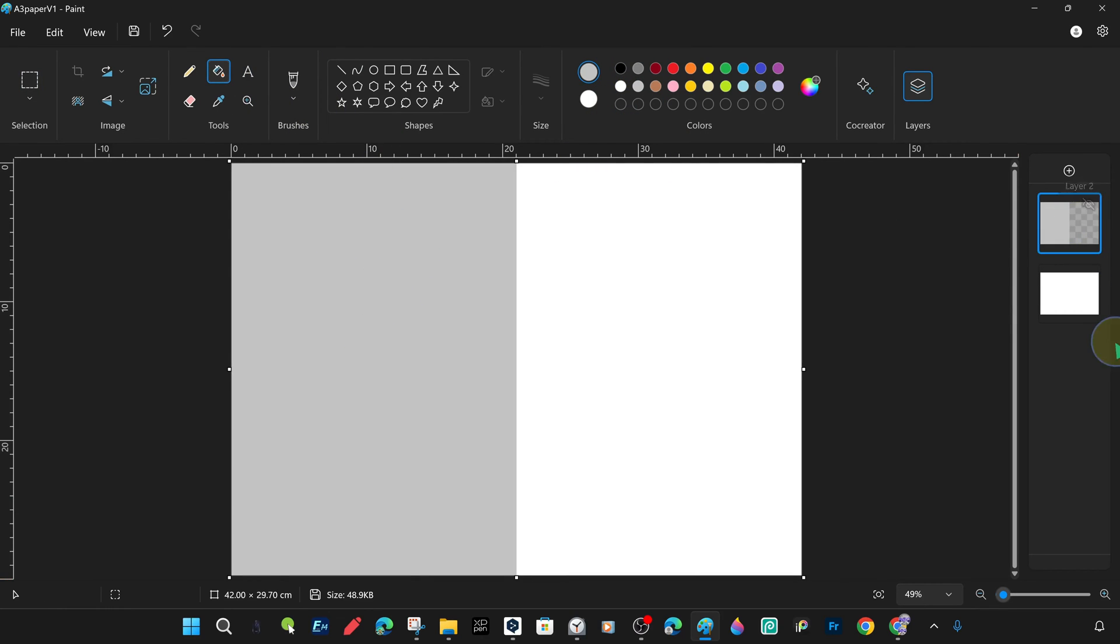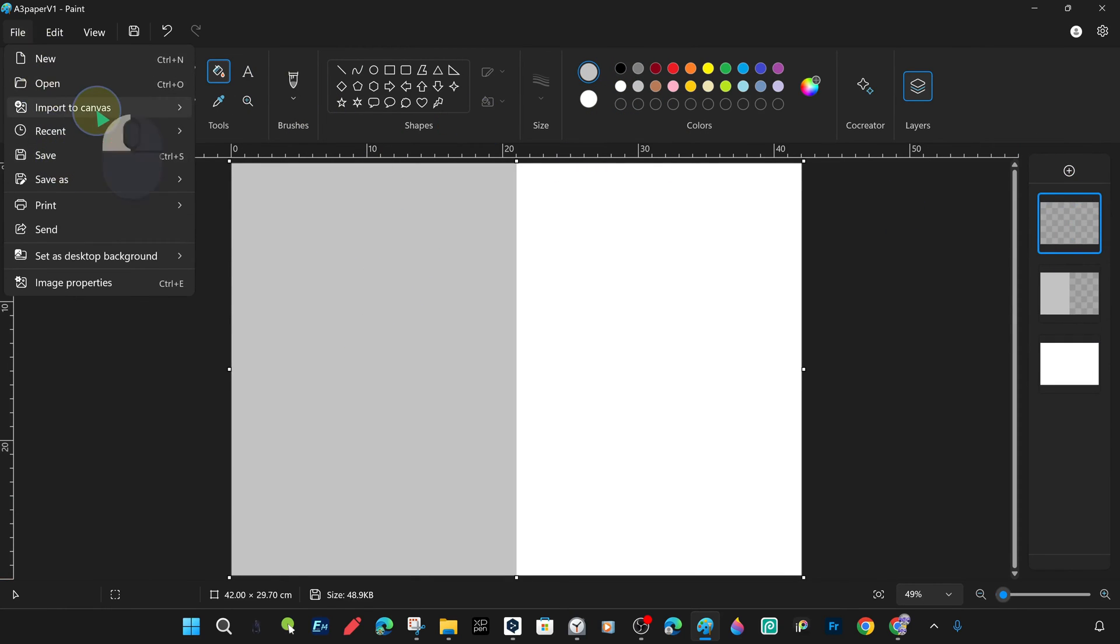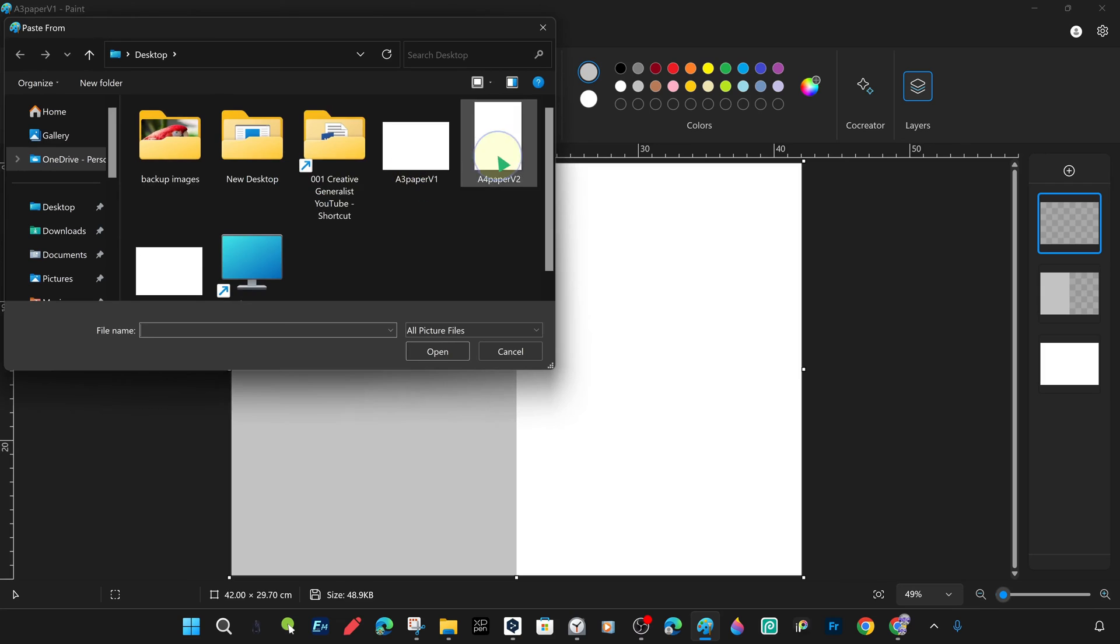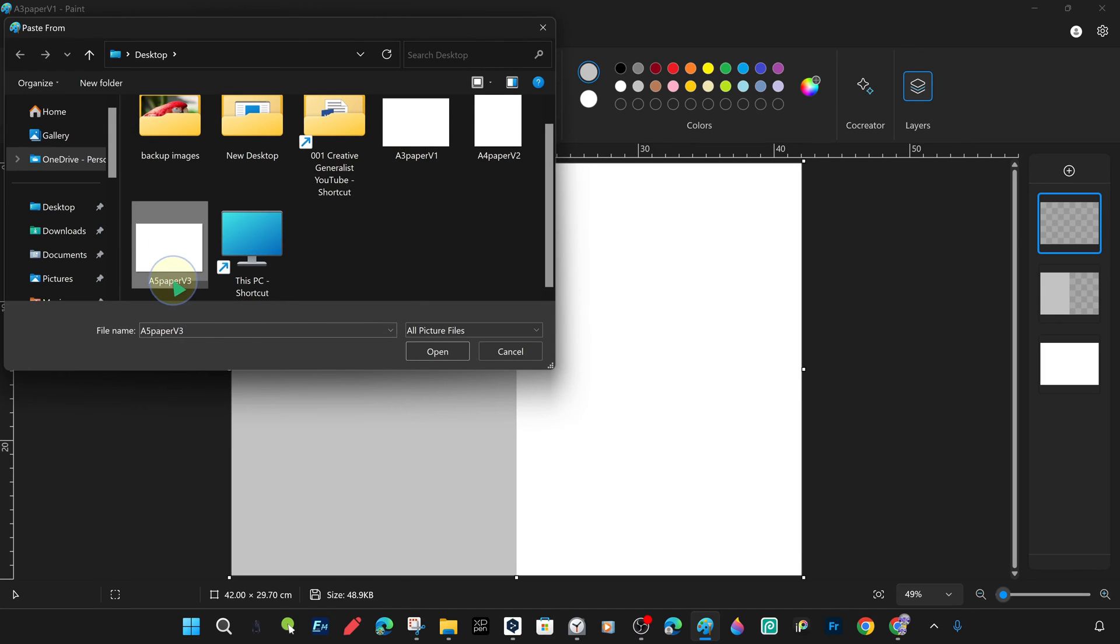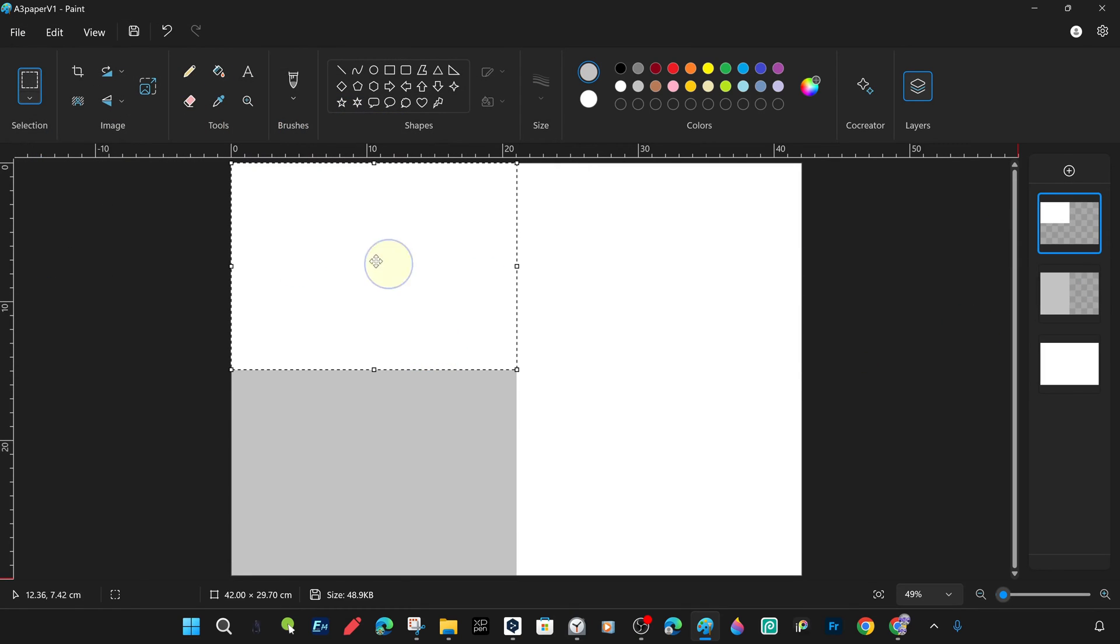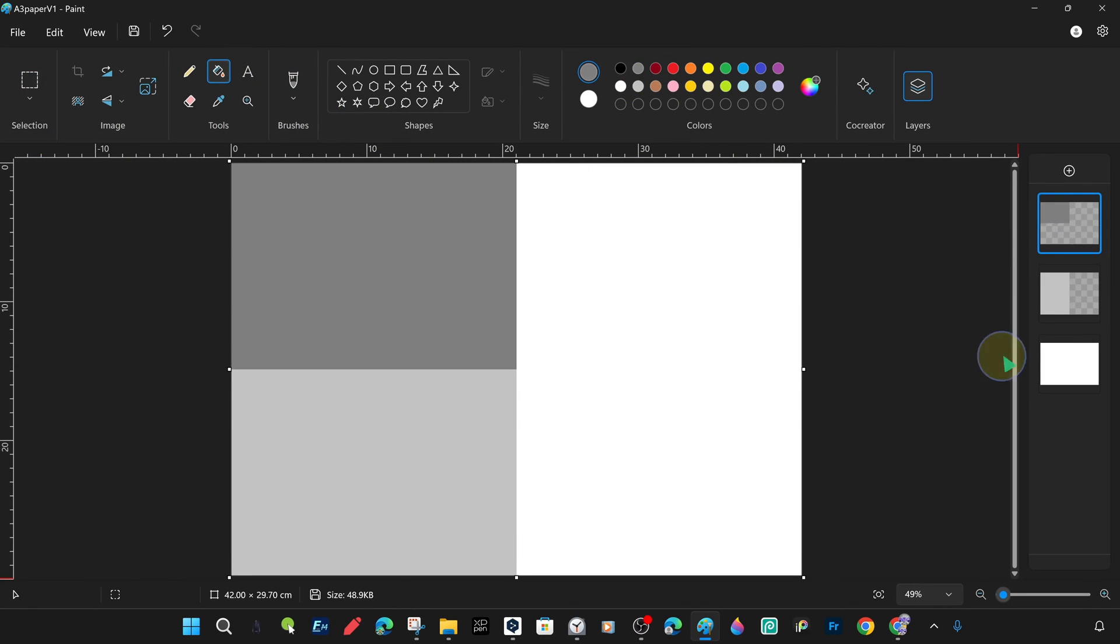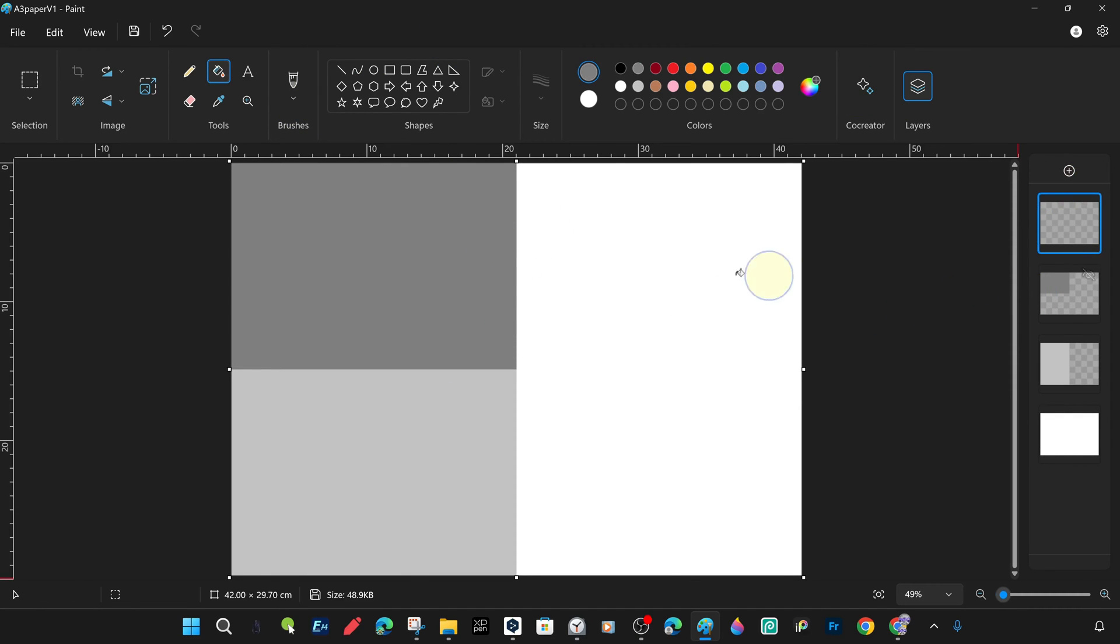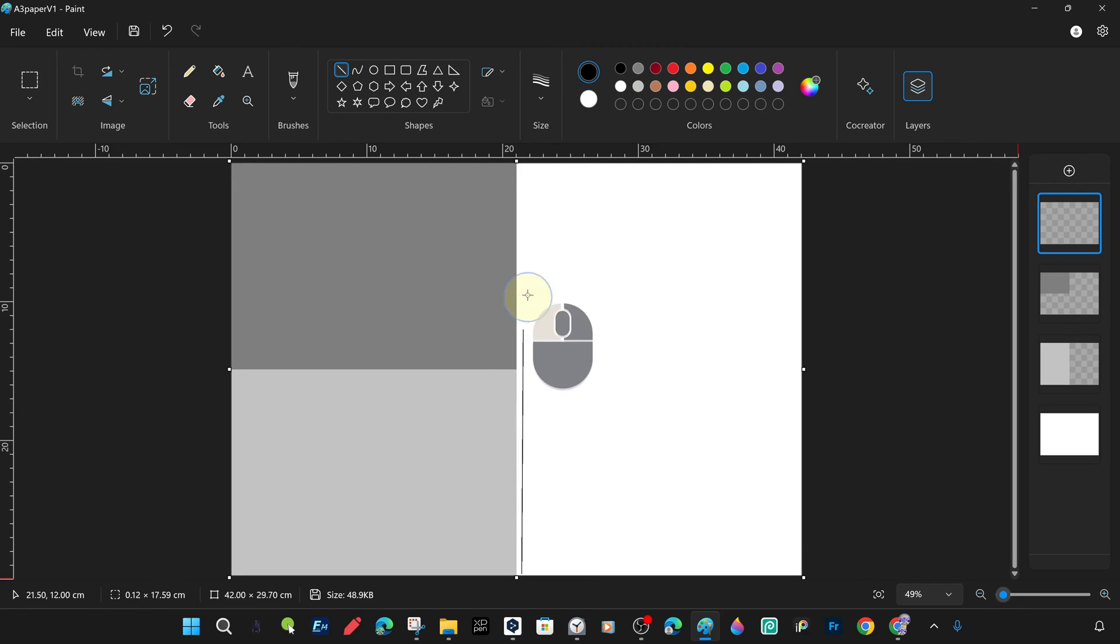Or we can also open it by going to the file menu, running the open command, and then selecting the image file from the file directory. When you open a new file, you either save the existing file or close it without saving. When we open the image, the canvas is automatically organized in the image dimensions.